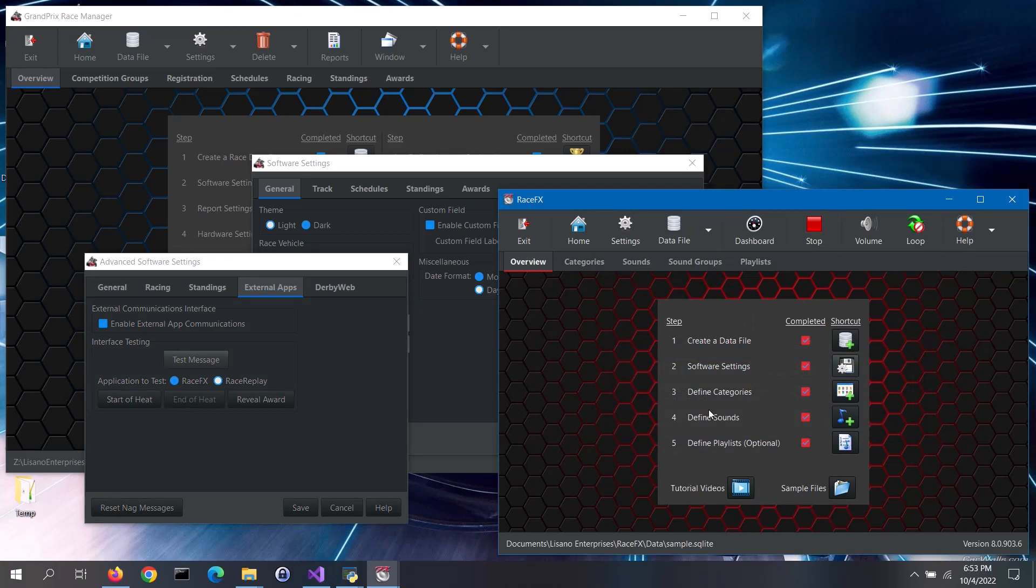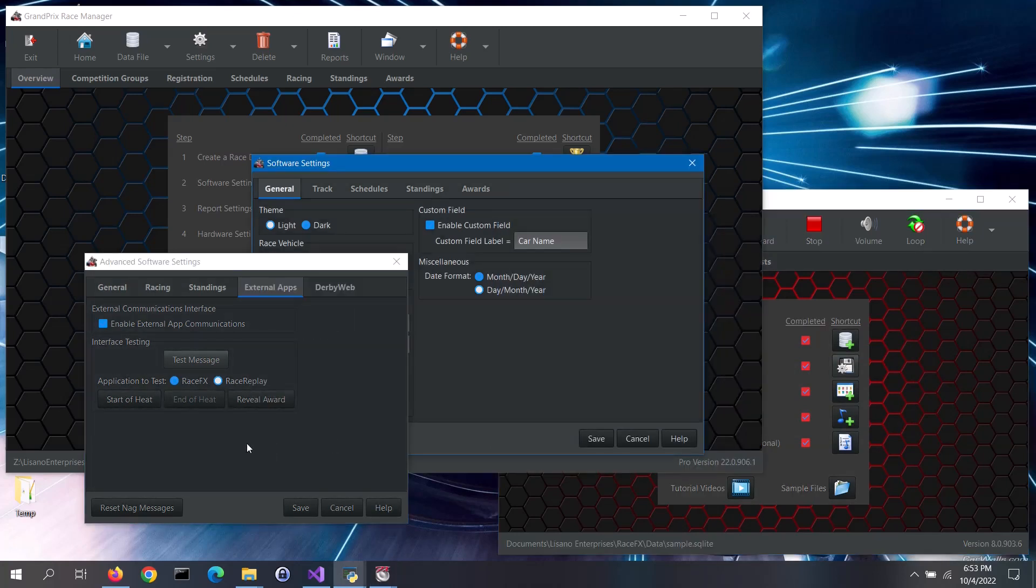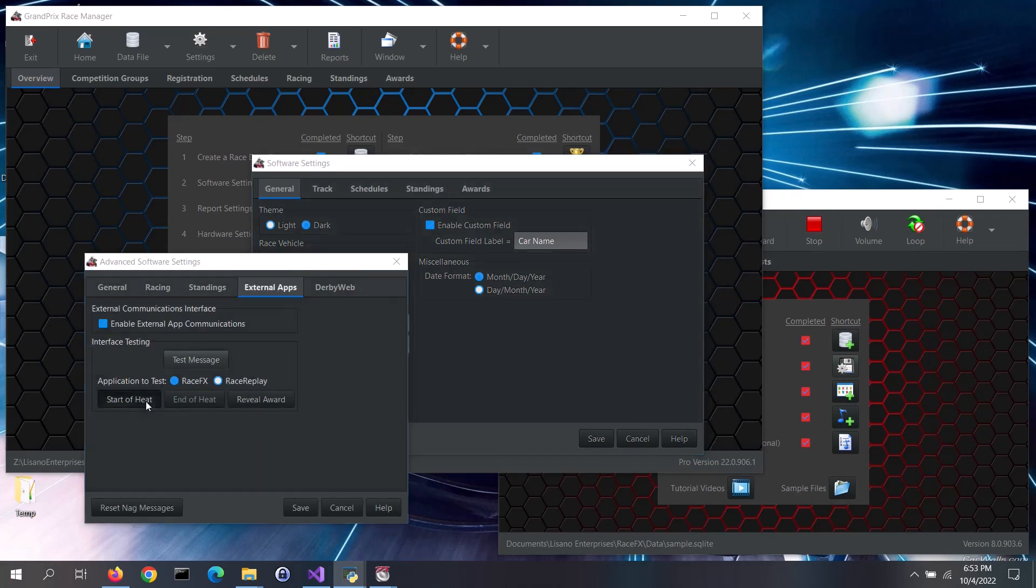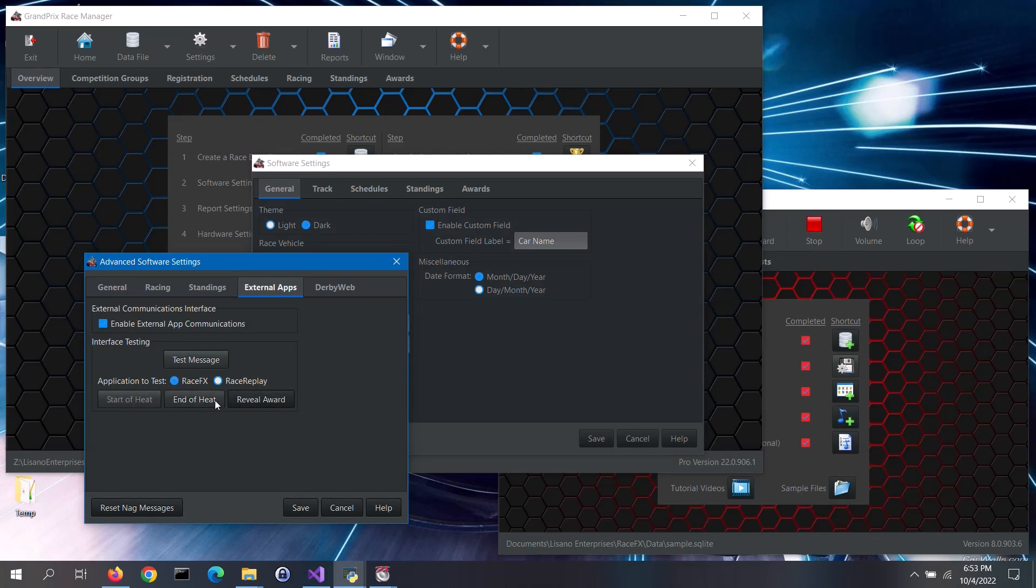You can also test the specific messages that will be sent to Race Effects. First, select Race Effects as the application to test. Then click on the button to send the applicable message. Grand Prix Race Manager will let you know that the message has been sent. Then listen for the sound effect to play.